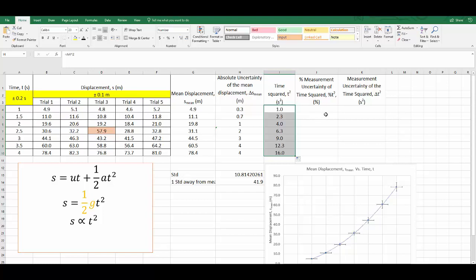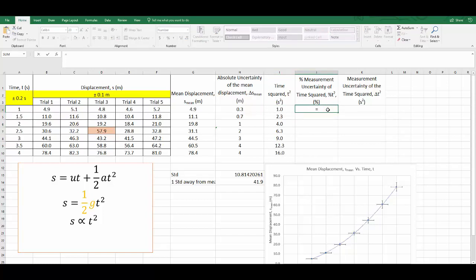I will need to first calculate the percentage uncertainty of the first value. The measurement uncertainty for time is fixed for this whole experiment at 0.2 of a second because it is the human reaction time. To calculate a percentage uncertainty, you simply use the measurement uncertainty, which is 0.2, divided by your actual time measurement, which for me is this particular cell.